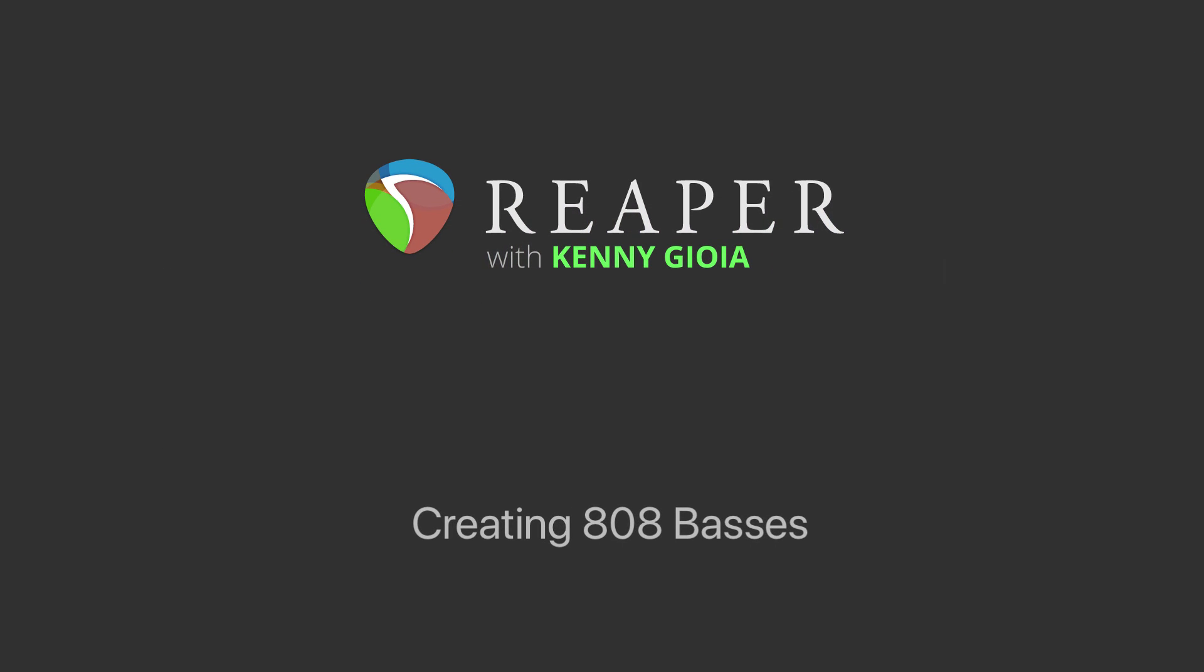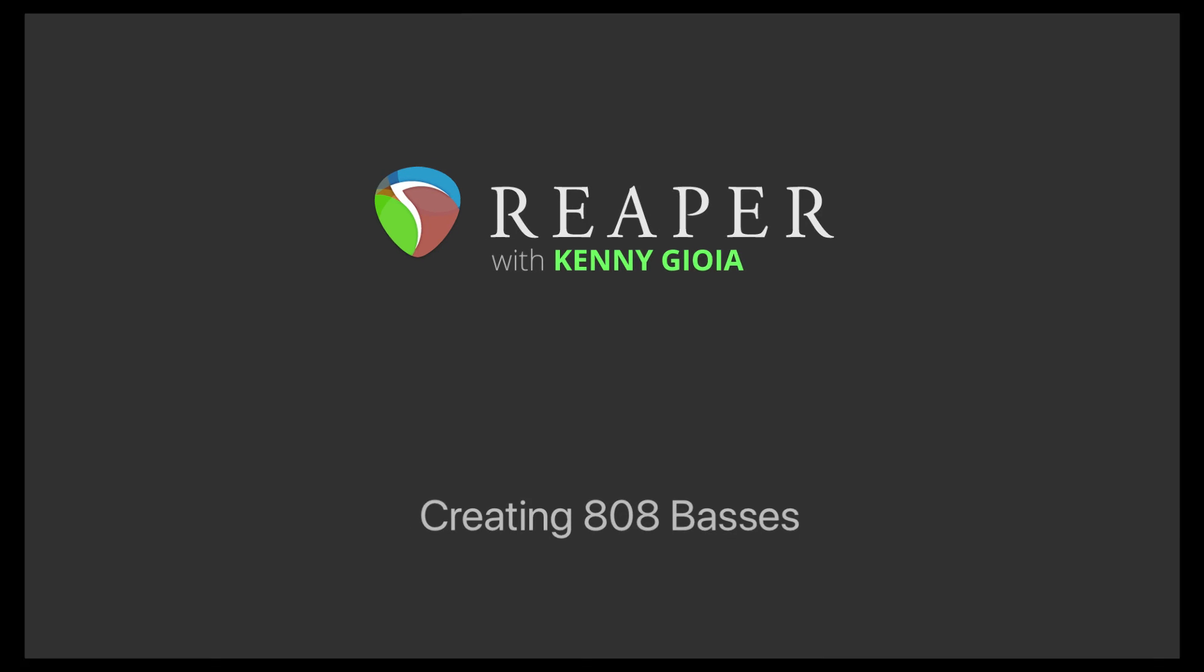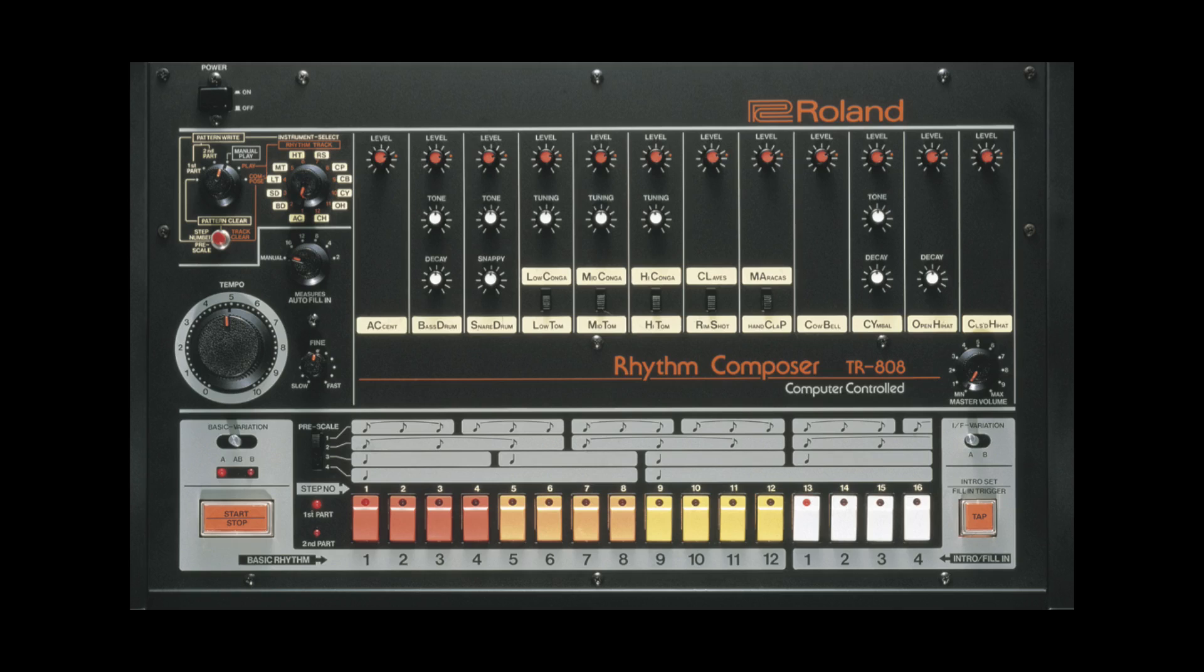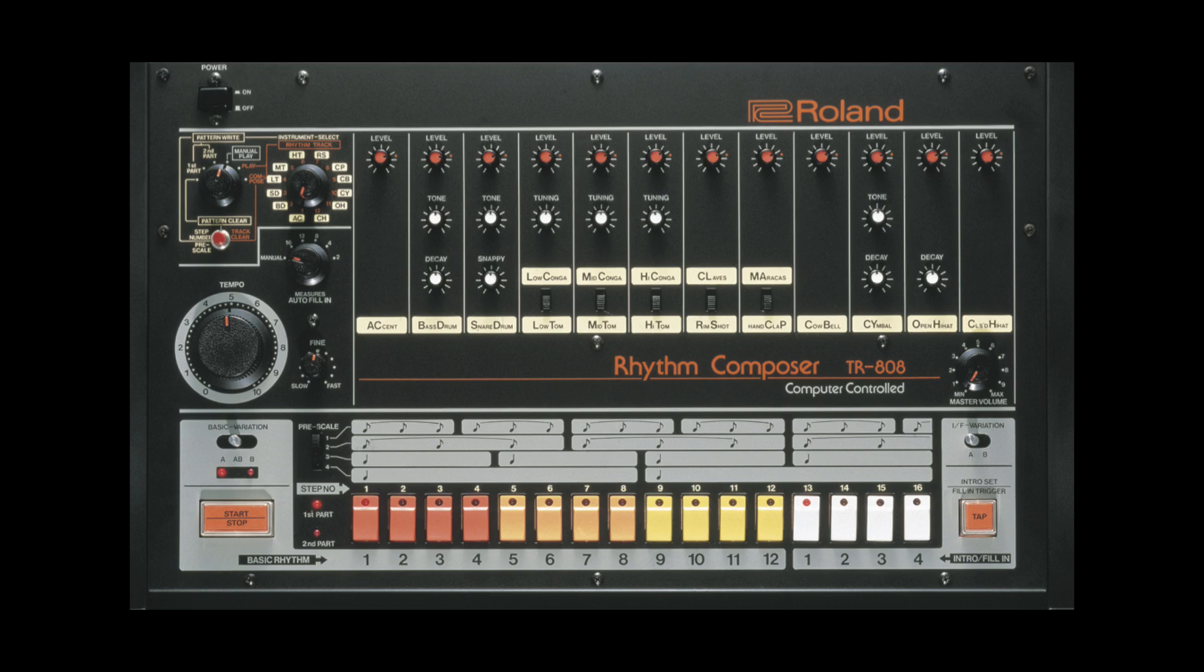Now the idea of an 808 bass was originally based on an 808 drum machine, using a very low end frequency as a kick drum. But over time, people started using it as a bass, adding a pitch to it so you can actually play a bass melody.